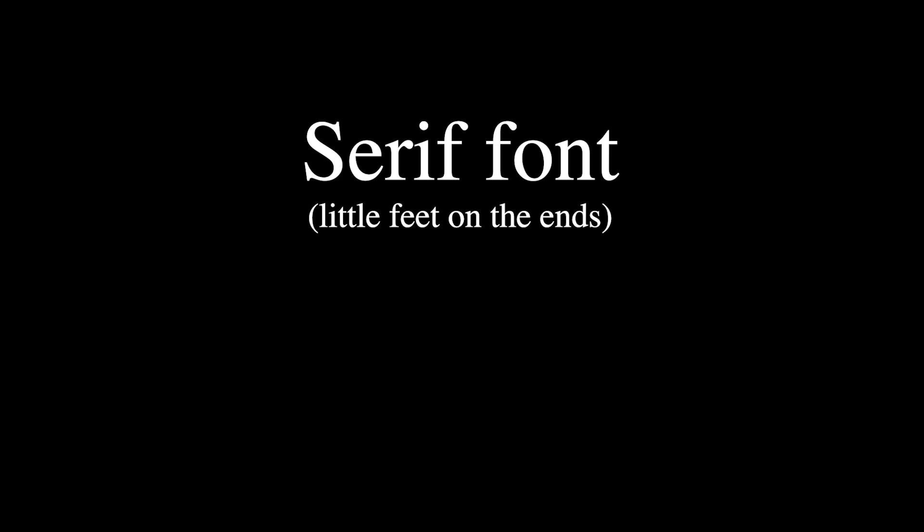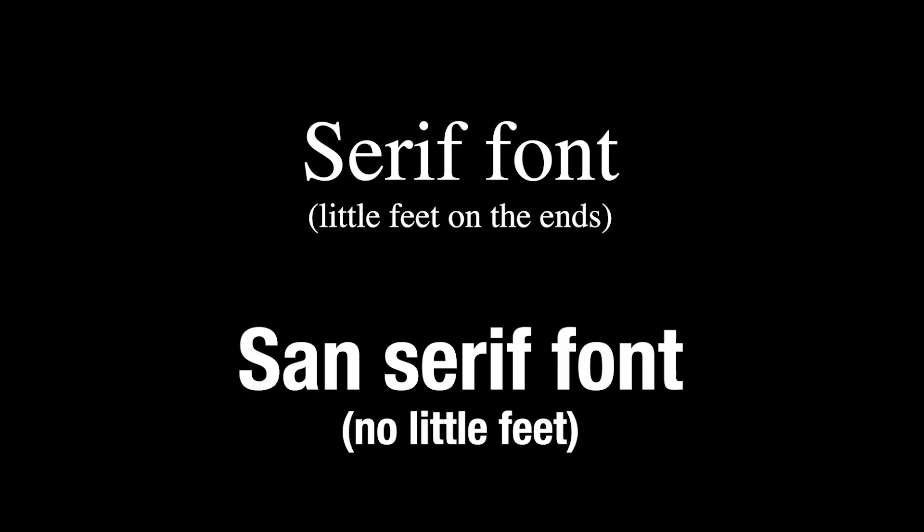Also, if you're picking a font, I'd suggest using a sans serif font for the style. Basically any font that doesn't have any feet. Helvetica or Arial if you're not sure what to pick.